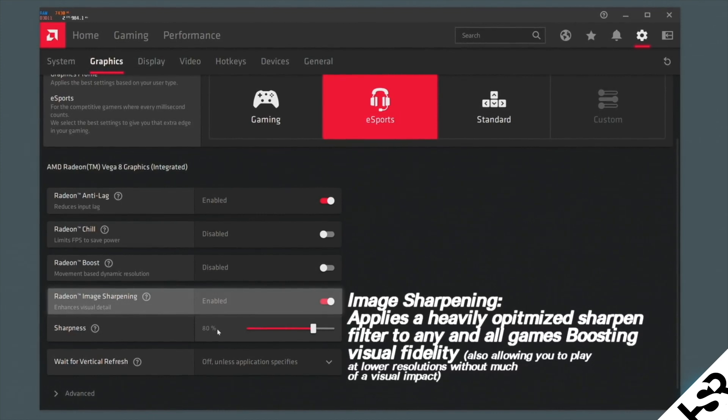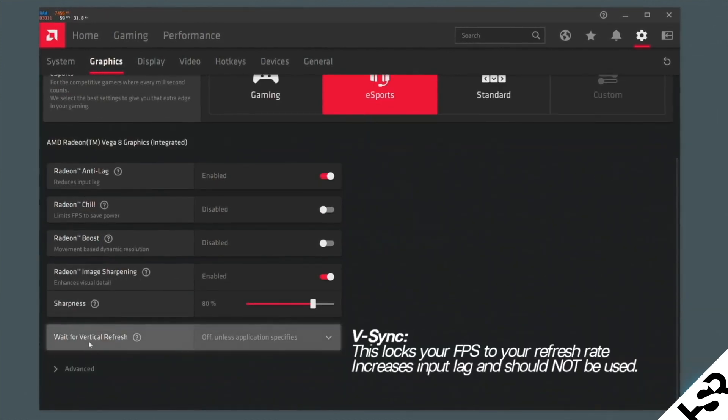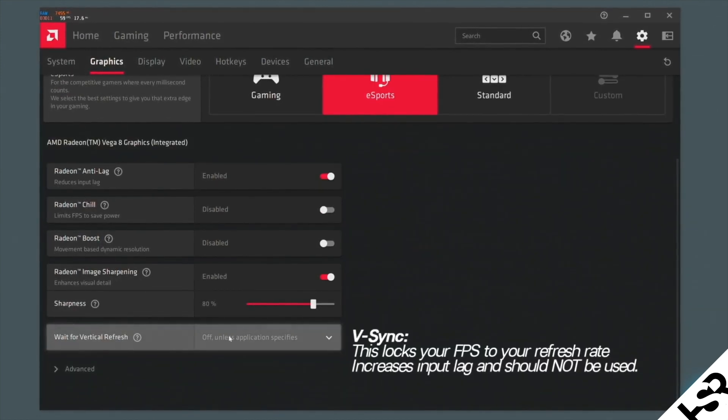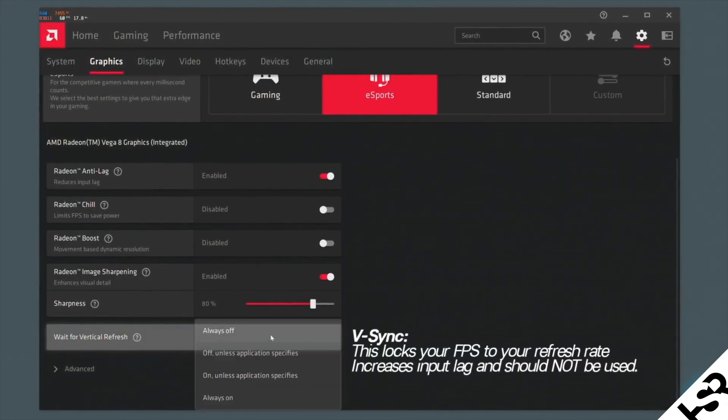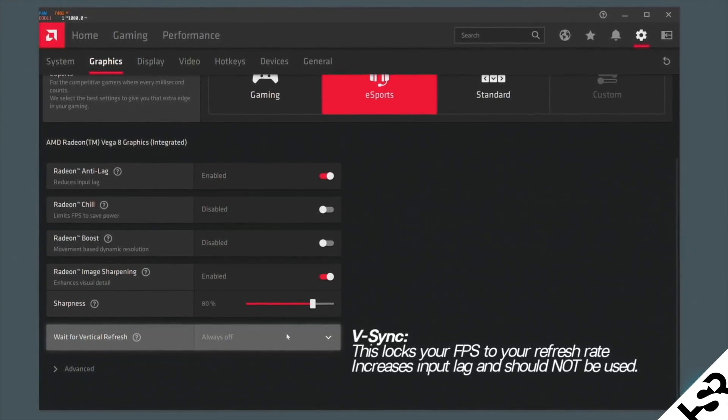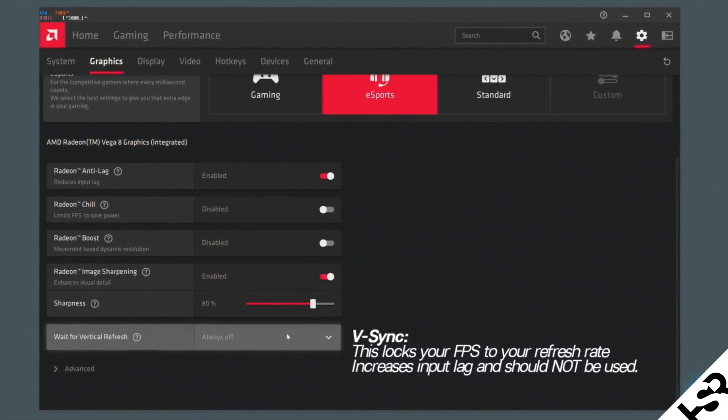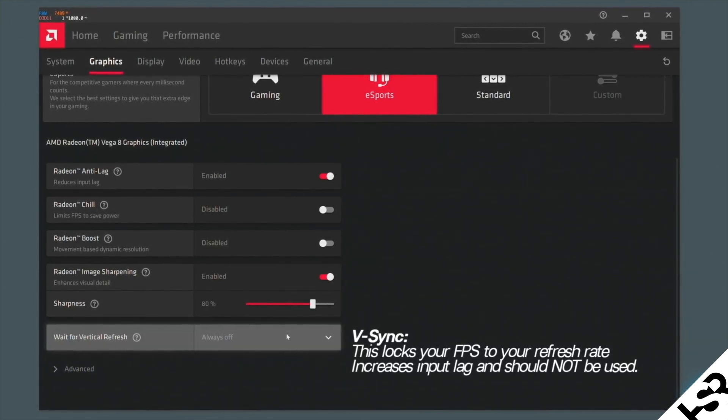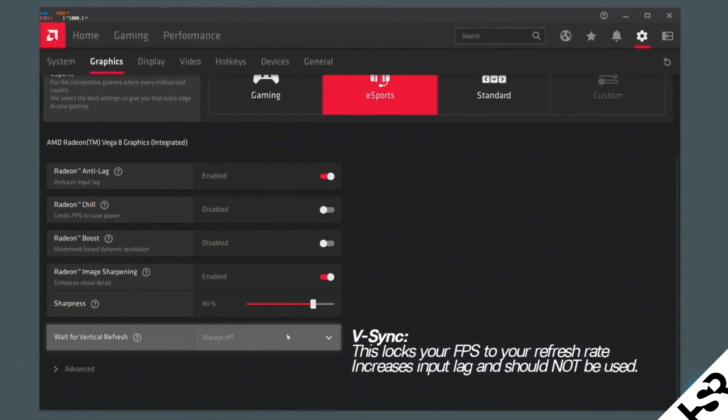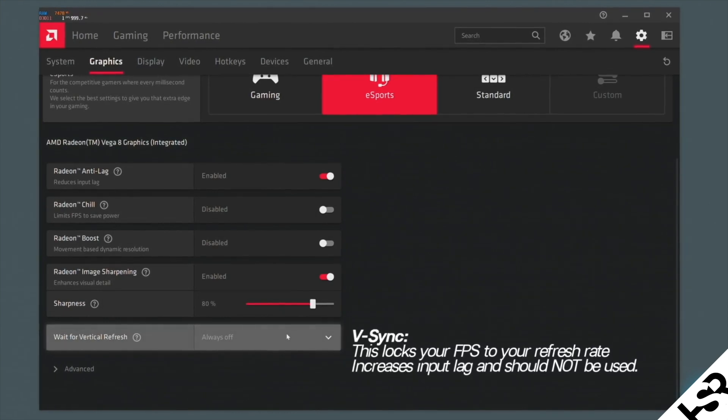Next one is vertical refresh or V-Sync. Have this off. Always off. Not off unless this, on unless that. Always off. The reason for that is what this does is it actually locks in your refresh rate. And that increases input lag. So when you're playing with your mouse or controller, it actually has an input lag. And also, it introduces a lot of other problems as well. So completely off, guys.